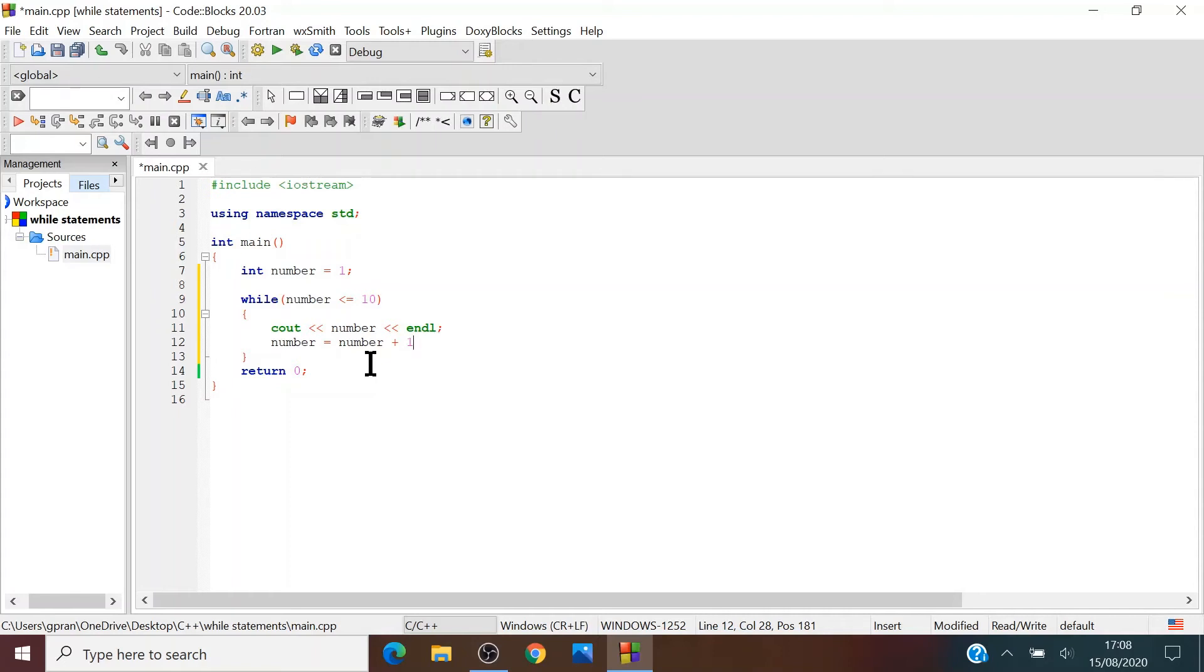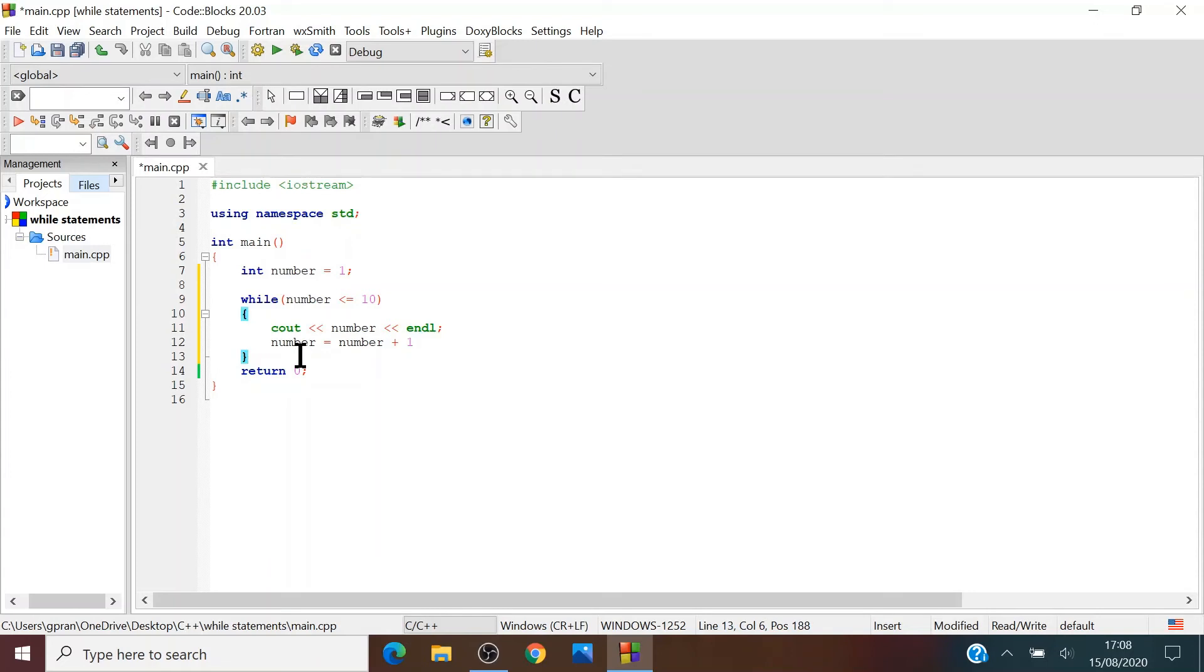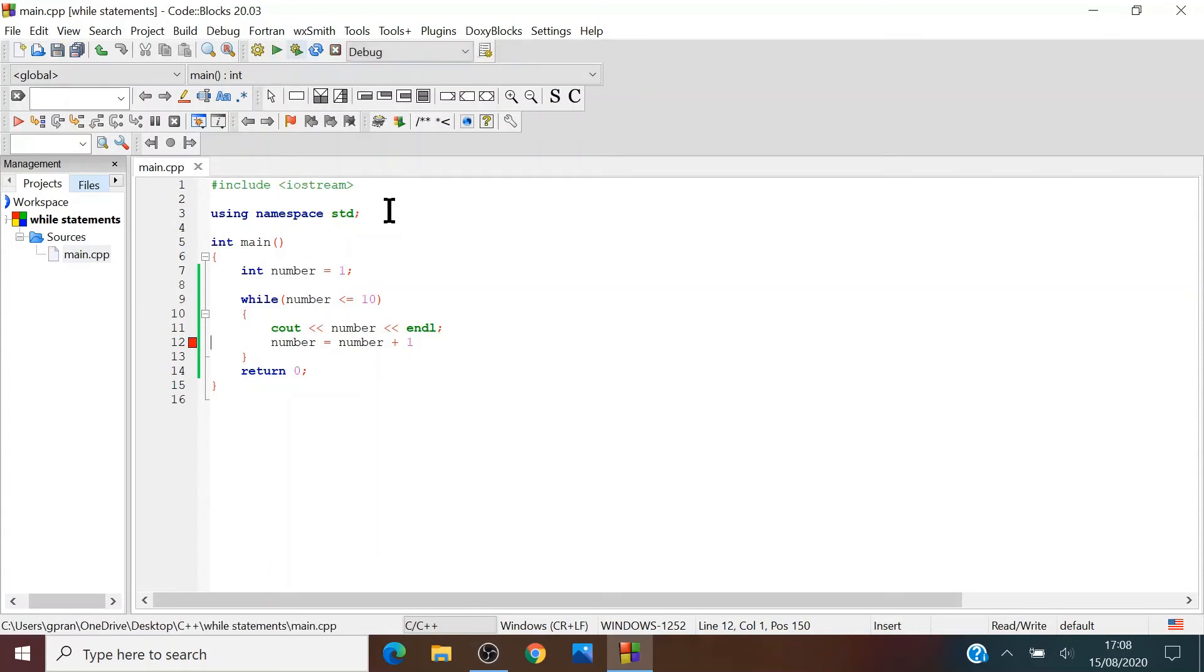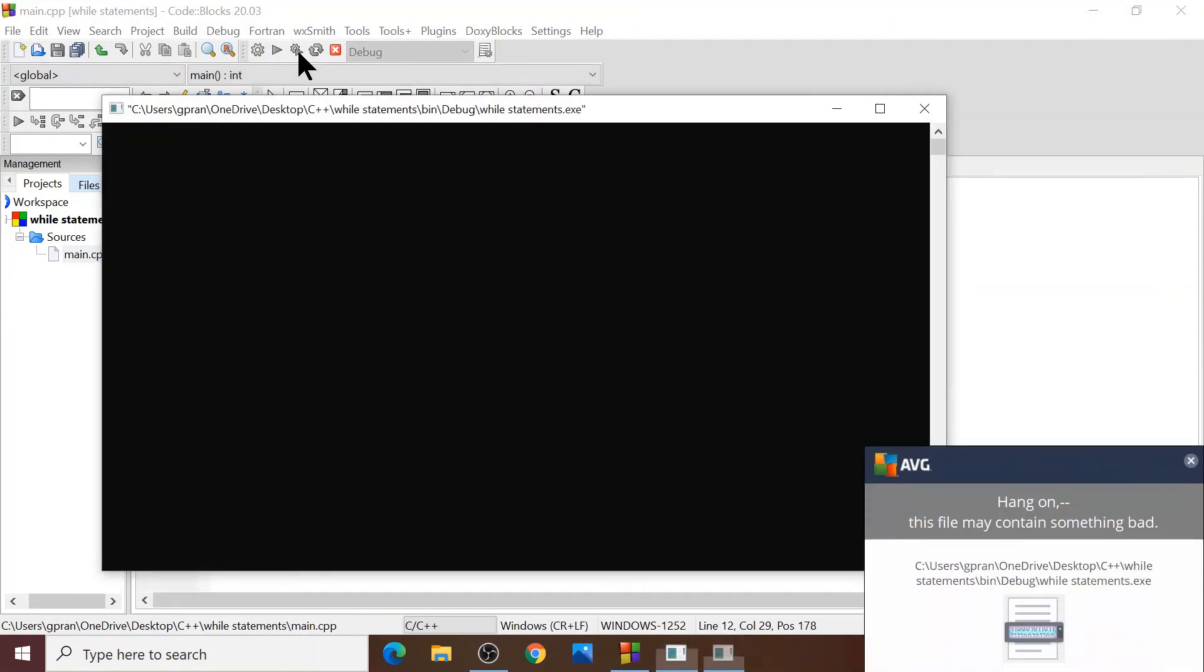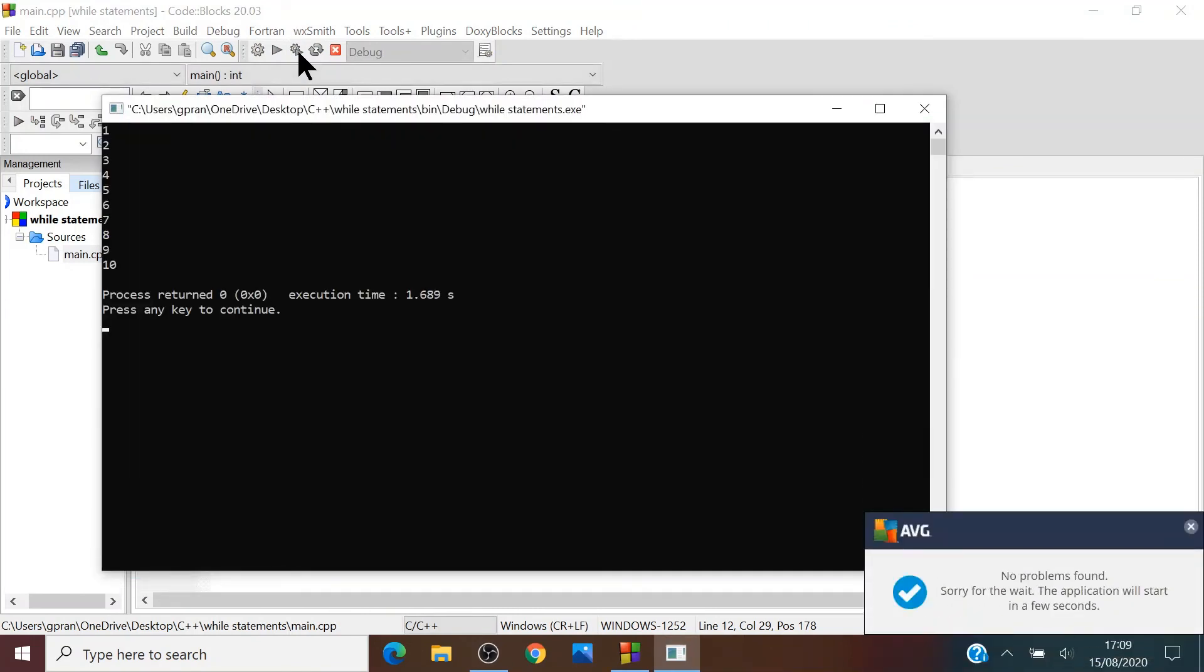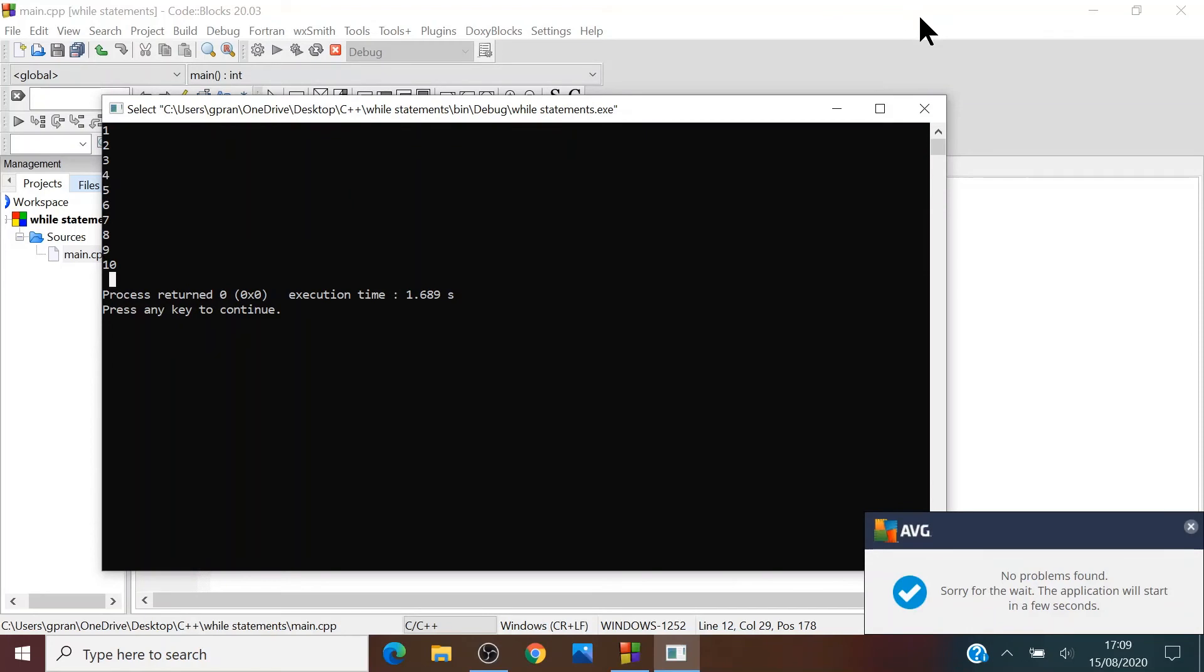So what this does is that now the number variable is going to change by one. So that's what the program does. And let's check it out. And I forgot a semicolon. There we go, we get all the numbers from one to ten.